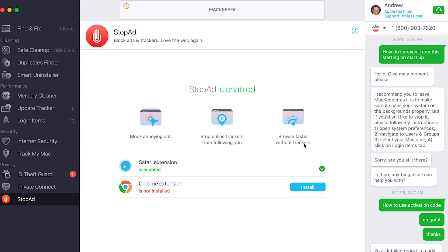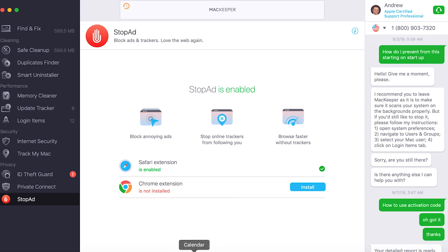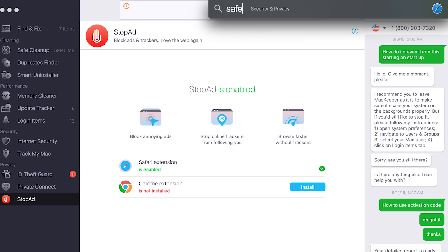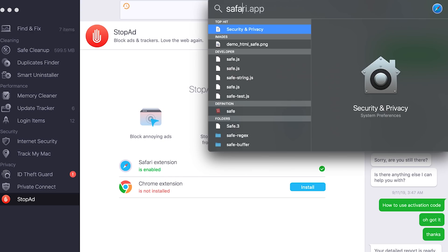Last but not least, another brand new feature which is really awesome is called Stop Ad. You can install it for Safari and Chrome, and basically it removes as many ads as possible. You can finally watch YouTube without any ads.